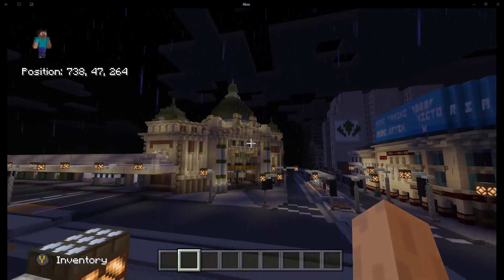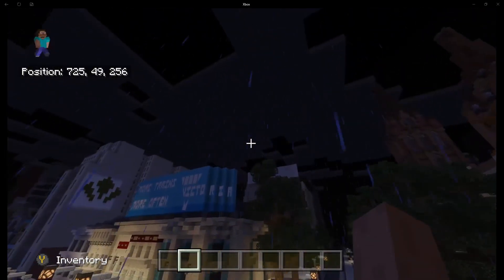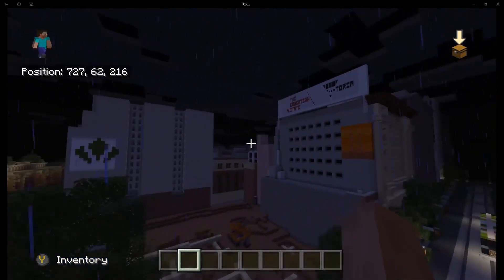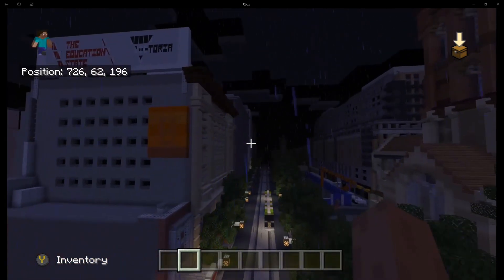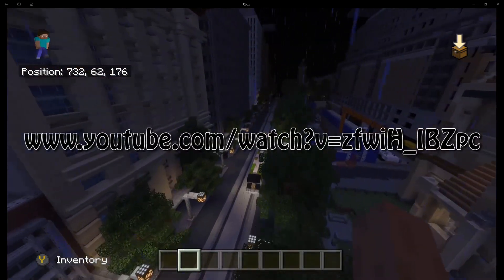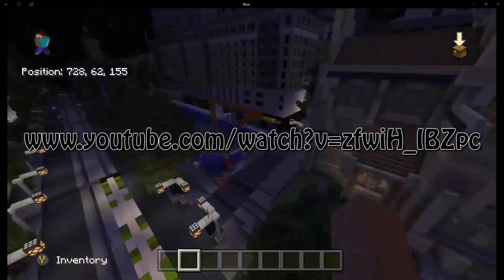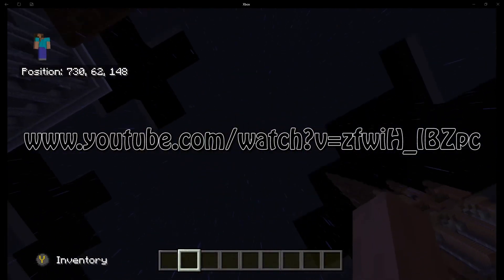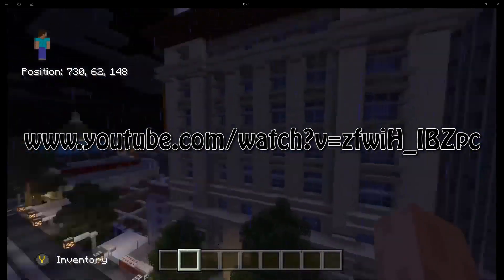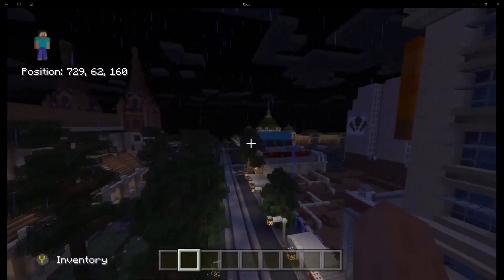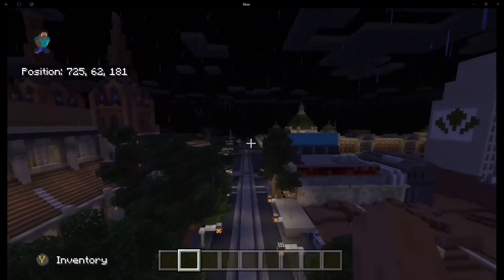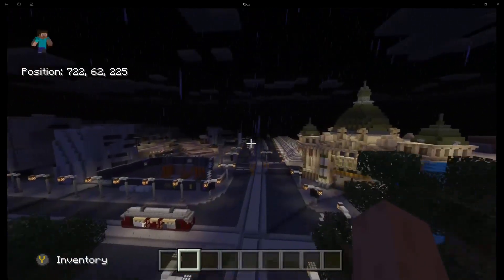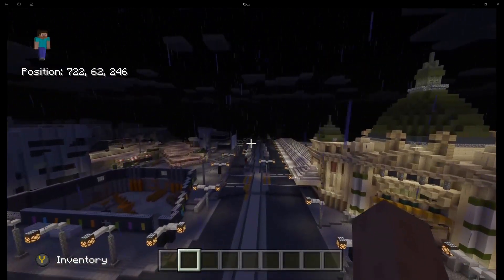G'day guys, Elfie here. This is Mini Melbourne on an Xbox One. We got a request for how to install it on an Xbox One, so I did a bit of searching and found a YouTube video which will help if you don't have access to a computer. This particular video uses that method with a bit of a tweak that makes it a lot easier, and you need access to a computer. So let's head over to the computer.